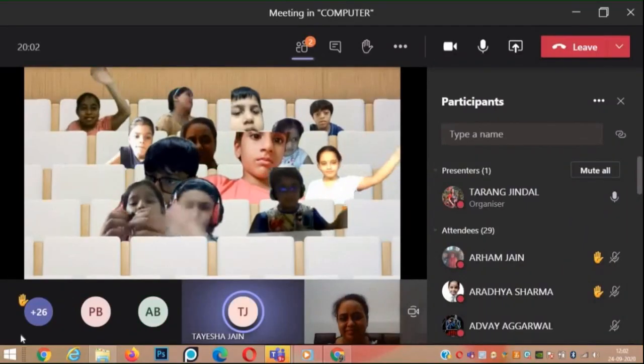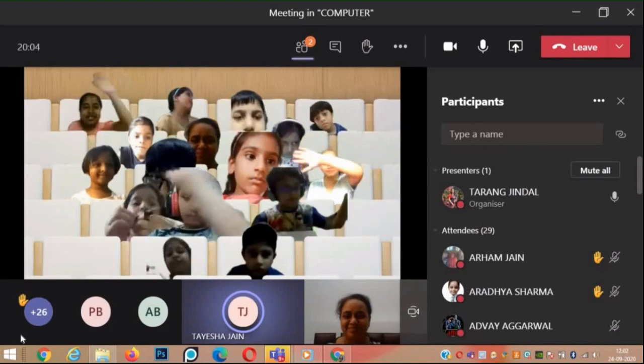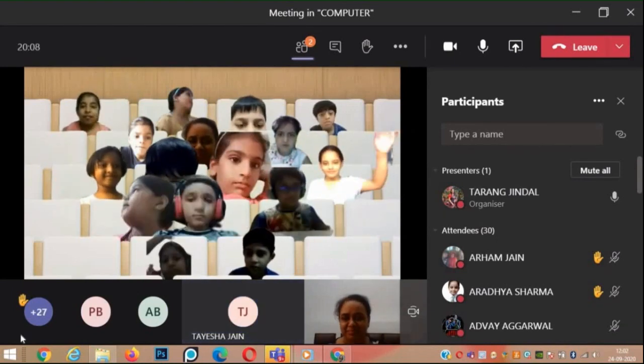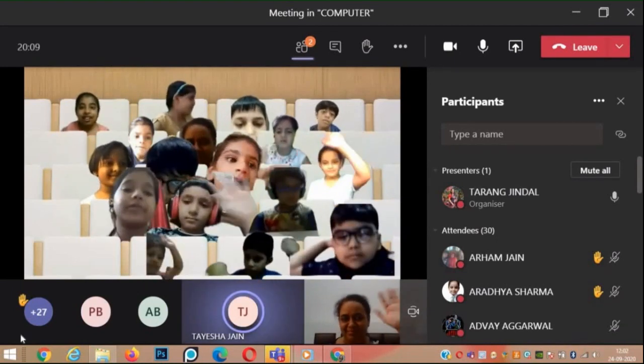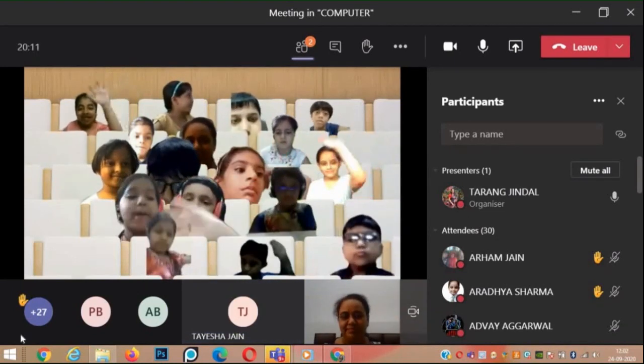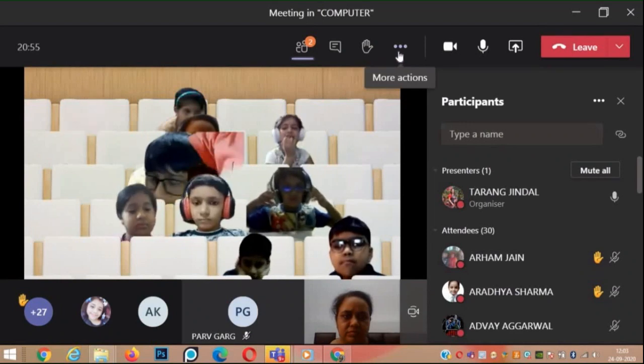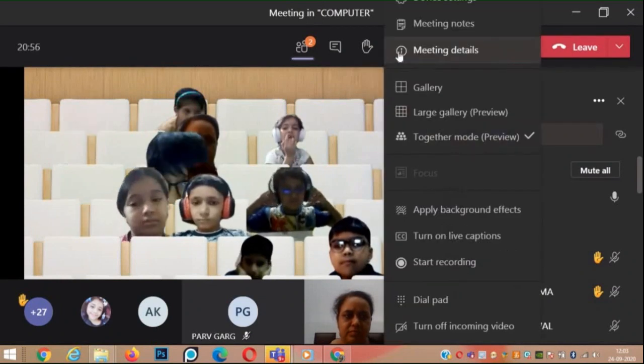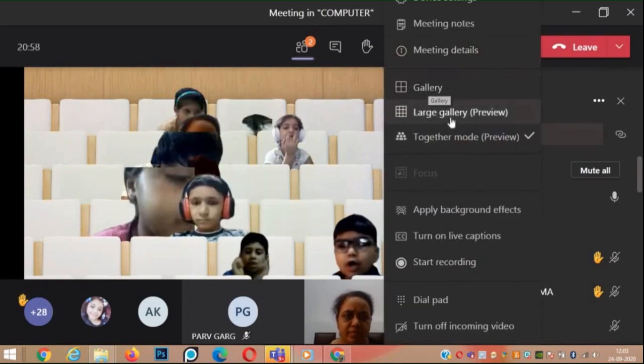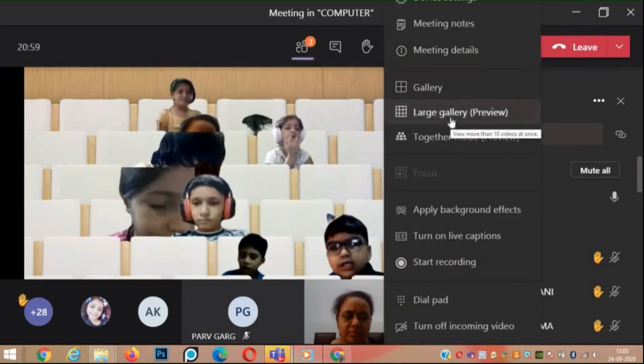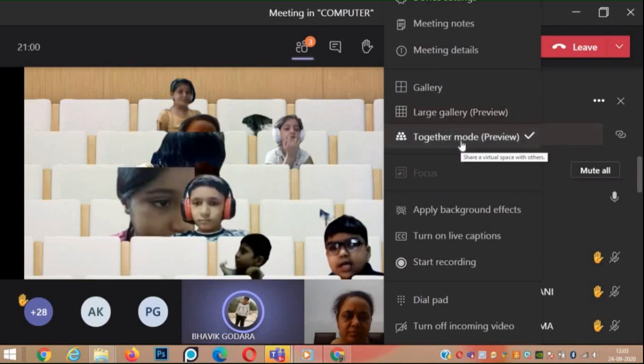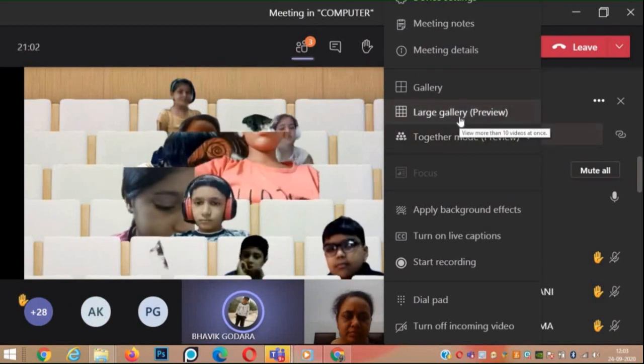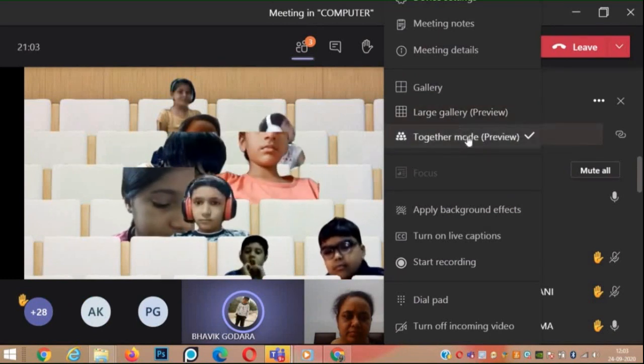When you start the meeting, the meeting opens in a separate new window. There are three dots at the top. Click on those three dots. You will have three options: Gallery, Large Gallery, and Together Mode. You can choose whichever you like.